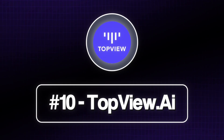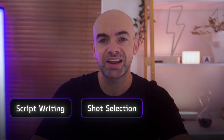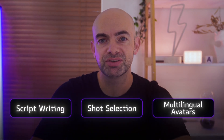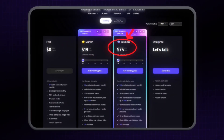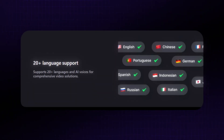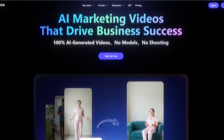At number 10 on our list is Topview AI, which blends script writing, shot selection, and multilingual avatars into a single package. Starter tiers start at $19 a month, going up to business at $75. Credits roll over yearly, and it's ideal when you need multi-language variants of the same short for different markets. The avatars are good, but perhaps not the most realistic on this list. It is pretty accessible though, and they do offer a free tier to get started.